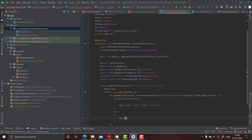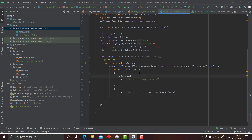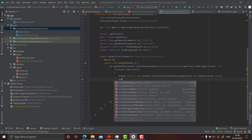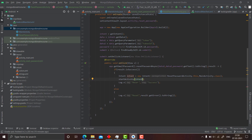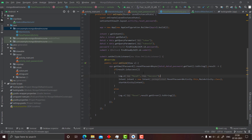Inside the result callback, if there's an error we log it: Log.v("reset", result.getError().toString()). On success, we create a new Intent from ResetPasswordActivity to MainActivity and call startActivity. This will reset the password and navigate the user to the main screen.